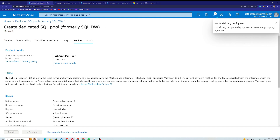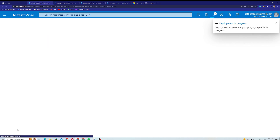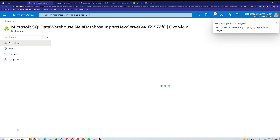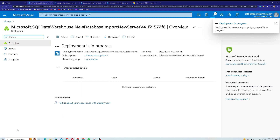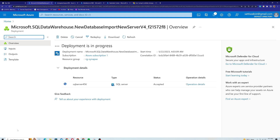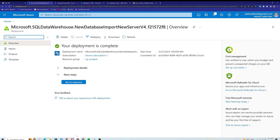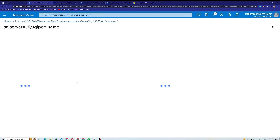It takes some time to submit the deployment — usually around 10 to 15 minutes, depending on your location. I'll stop the recording and come back when it's completed. I'm back, and the deployment is now complete.